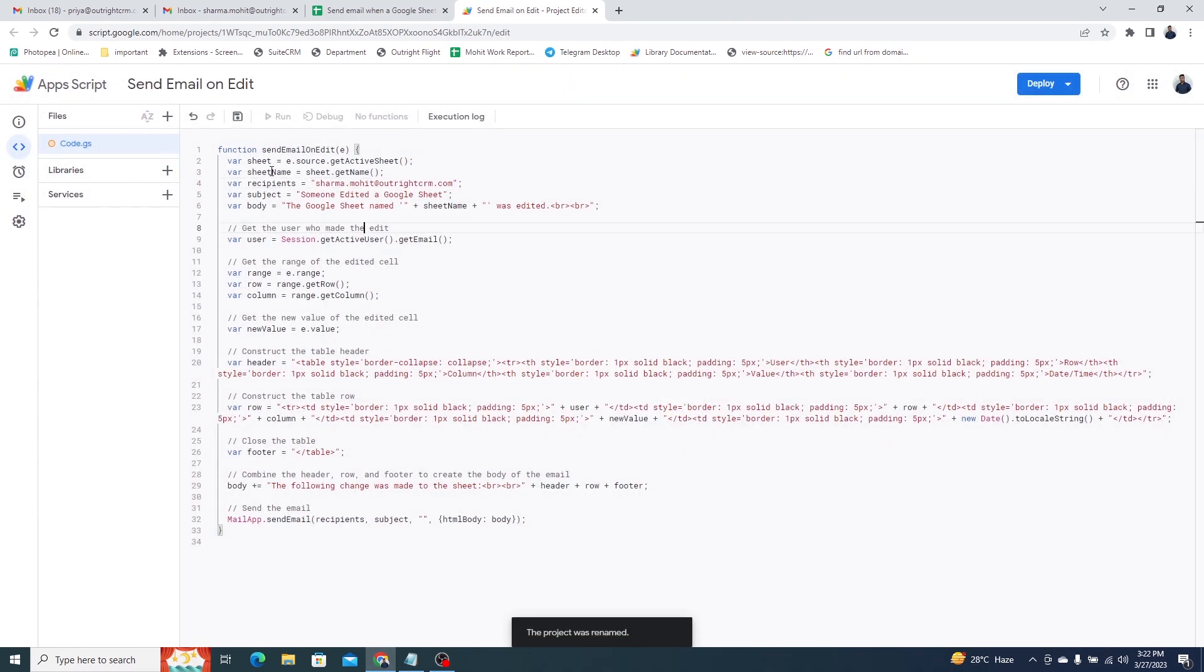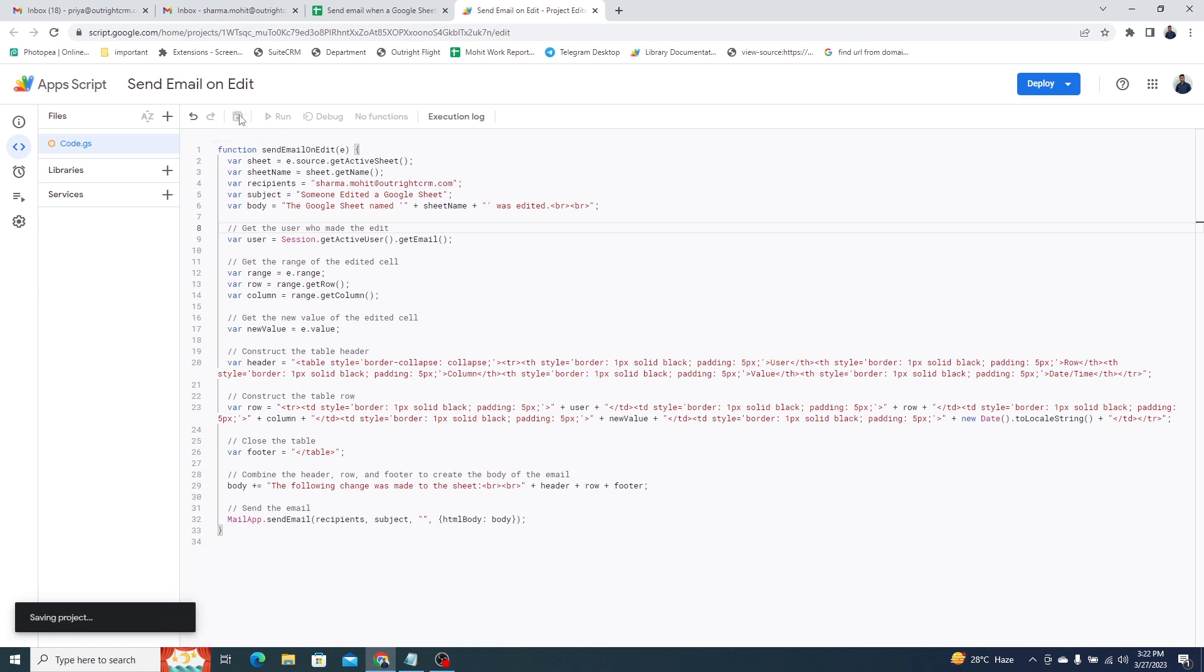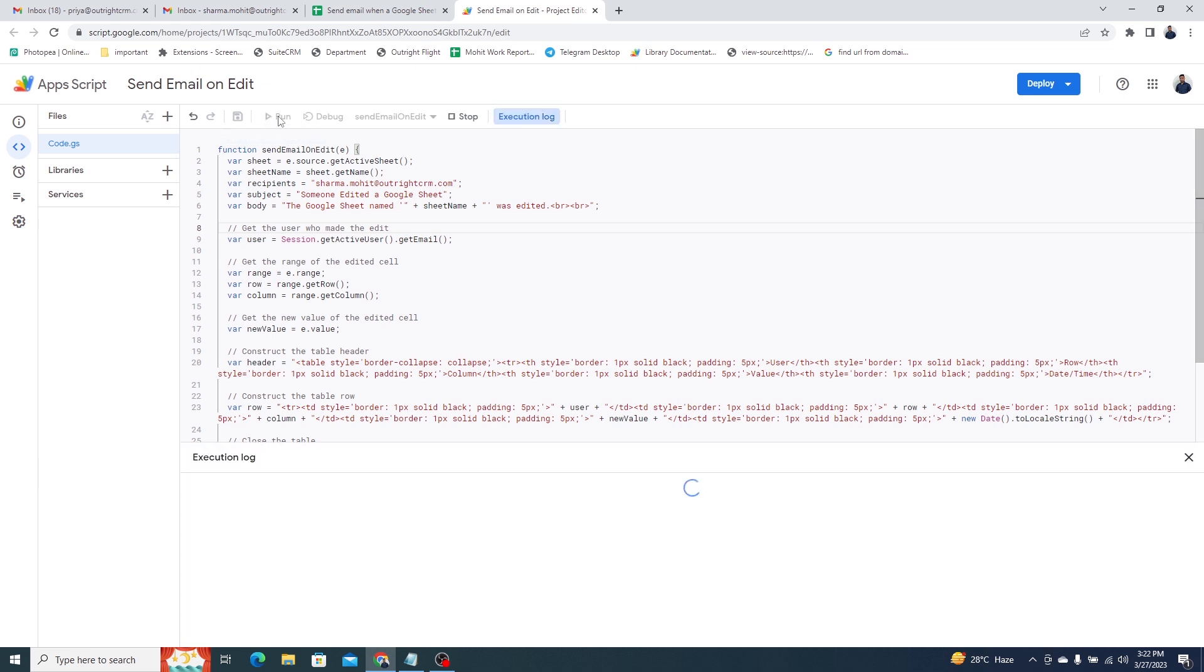Now, click on the Save icon at the top. Next, click on the Run icon right next to the Save icon. Below is the execution log. You can see the status of the script.